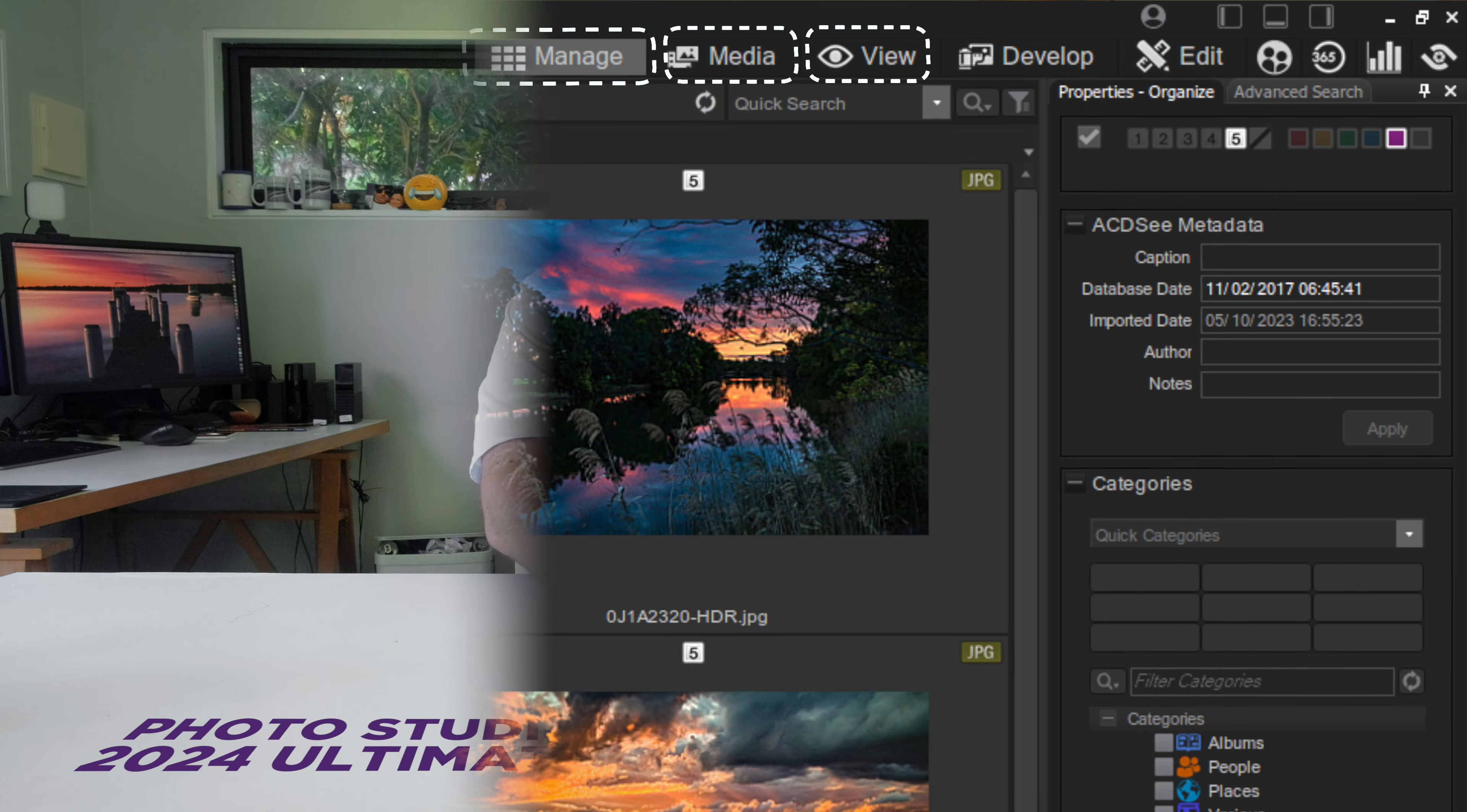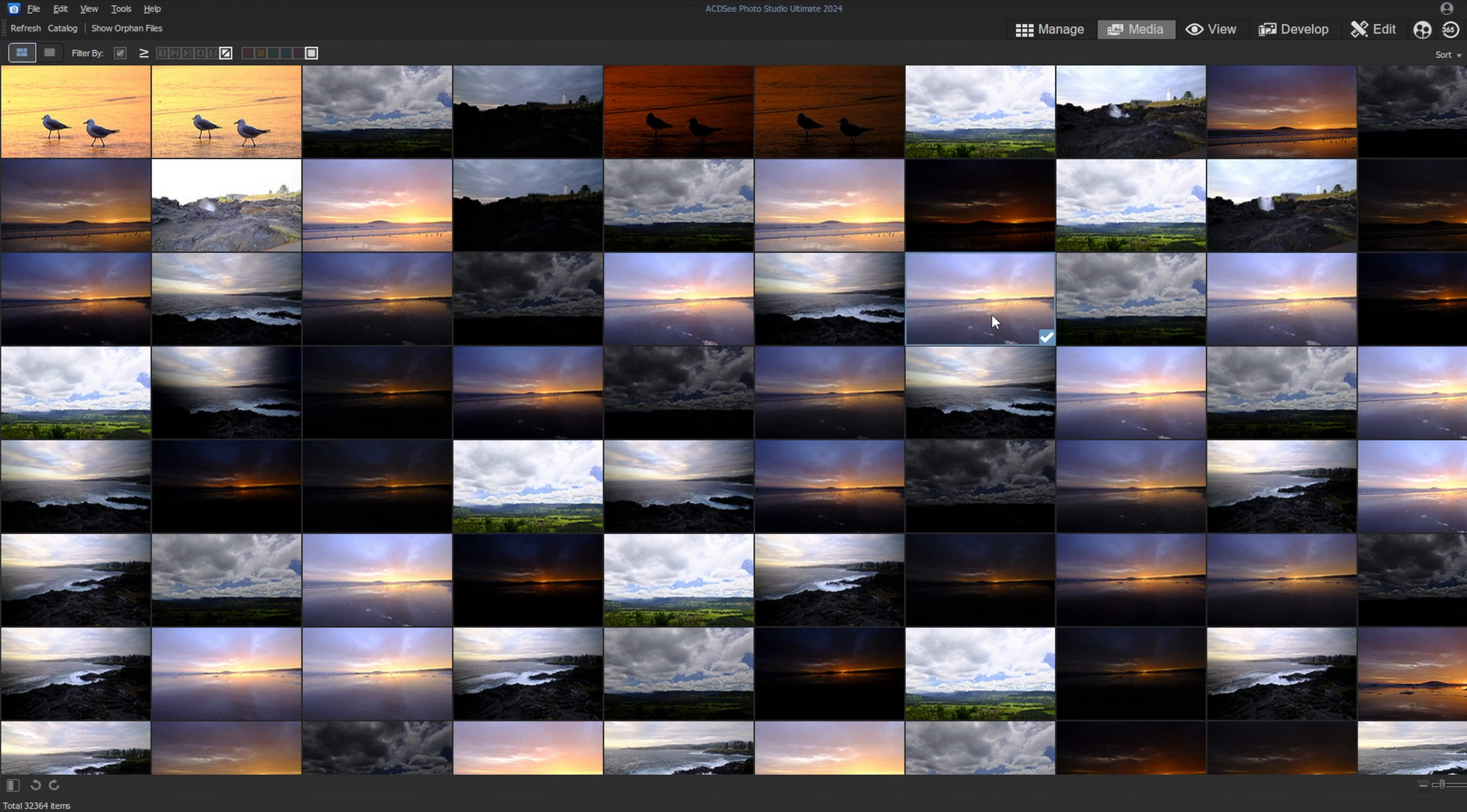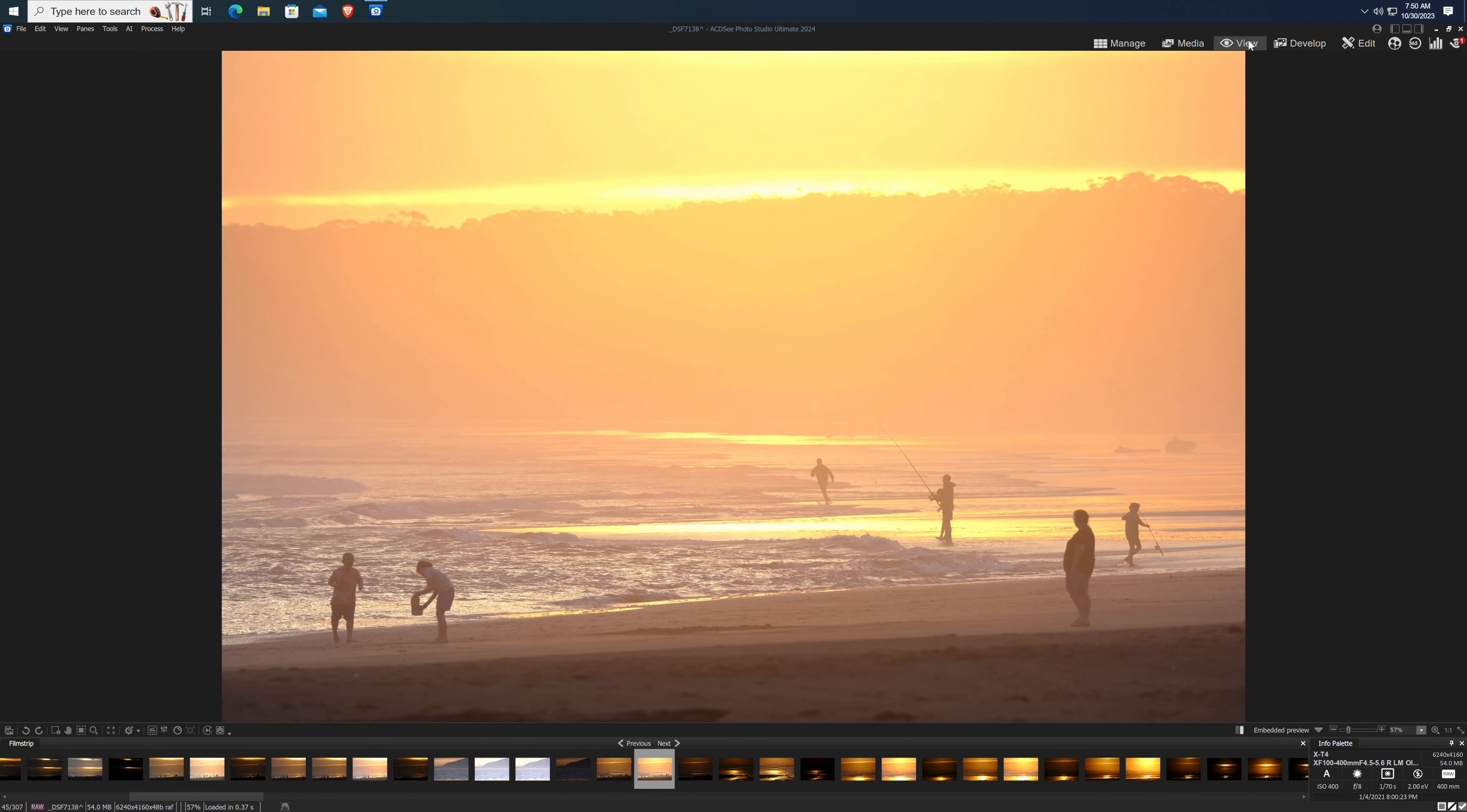Manage is a glorified file explorer which renders previews on the fly as you click around the file system. Media is a database-driven catalogue mode used once you've ingested your images. View is a photo viewer with a few extra bells and whistles.